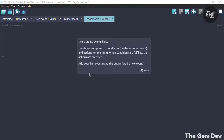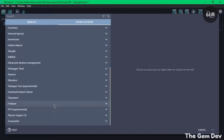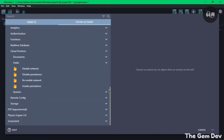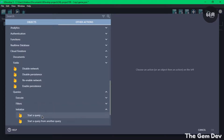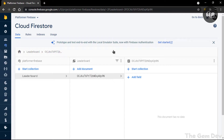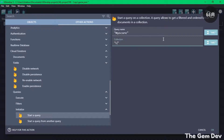So in our leaderboard scene, we need to make use of Firebase queries. We need a query to initialize, one to filter the documents, and one to execute. So let's start by adding a new event and an action. Go to Other Actions, scroll to Firebase, select Cloud Firestore, then Queries, and Initialize. Start a query — you can name it whatever you want, so I'll go with 'MyScore' — and select our collection, which is 'leaderboard', which we created. Type leaderboard in there and okay.